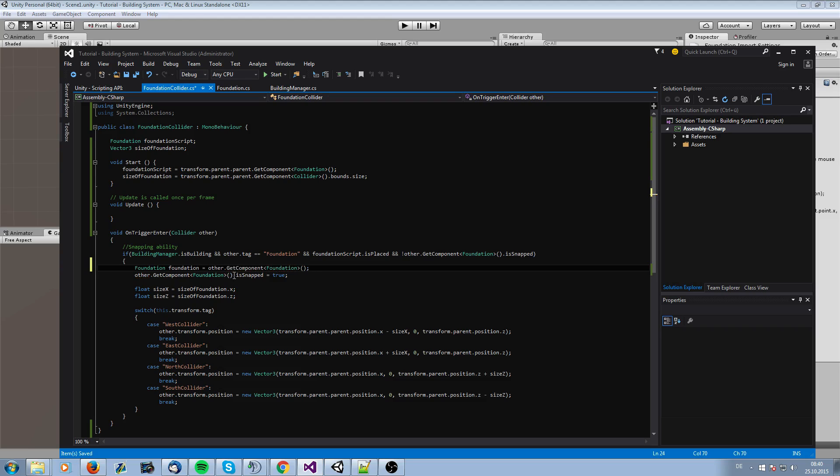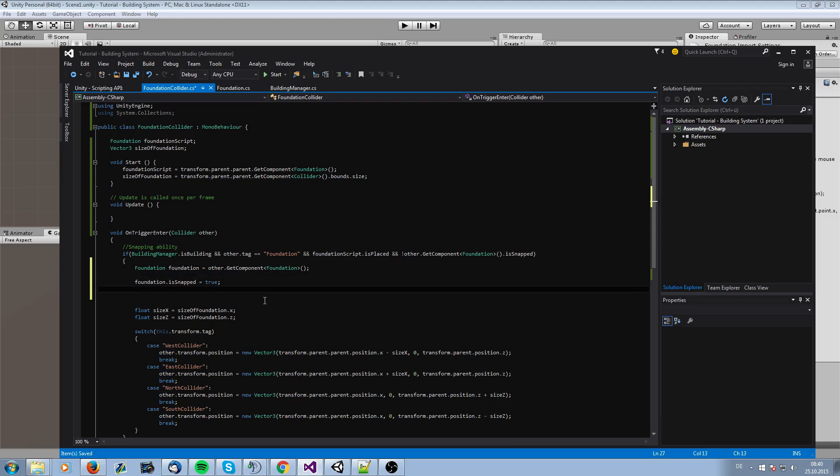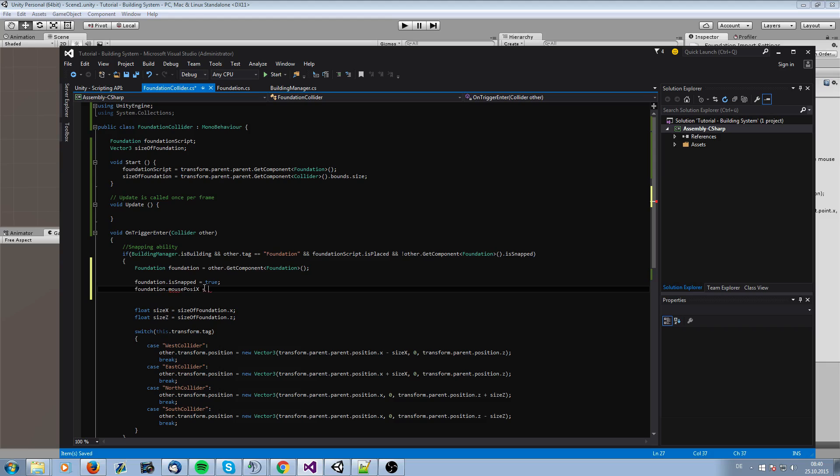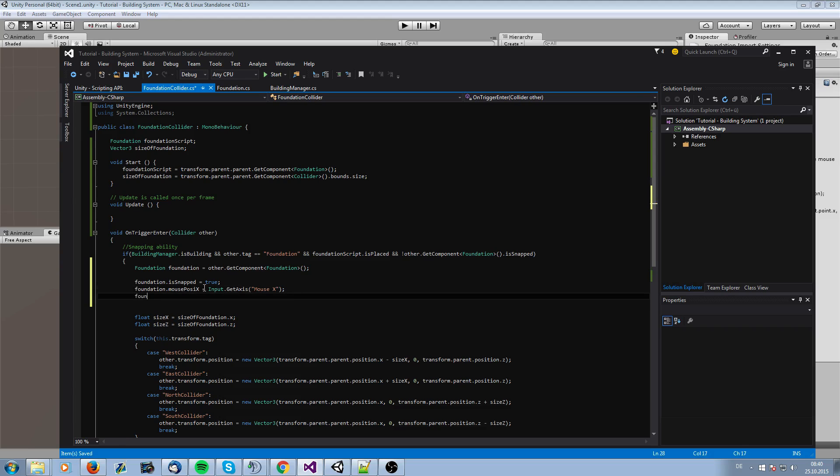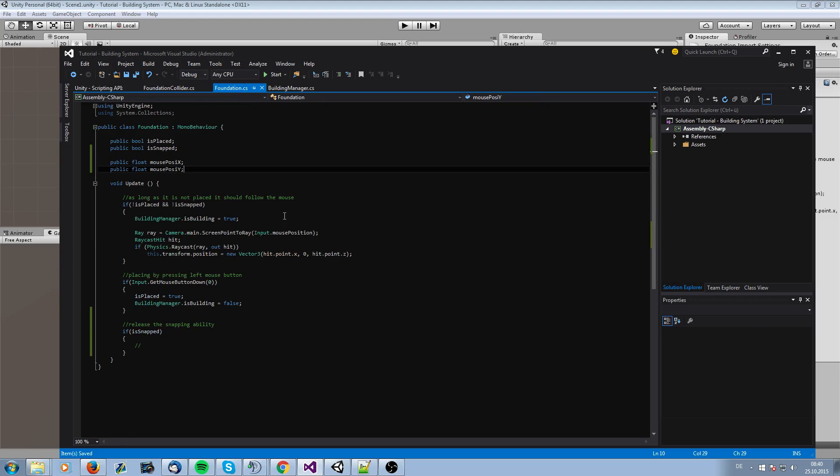So from here we can just call foundation. And now we need to give our foundation script the position of the mouse when it's snapped. And we can do this with Input.GetAxis MouseX and foundation.mouse. And this is more or less it all. So this is all for the snapping part so that we know what position we have.